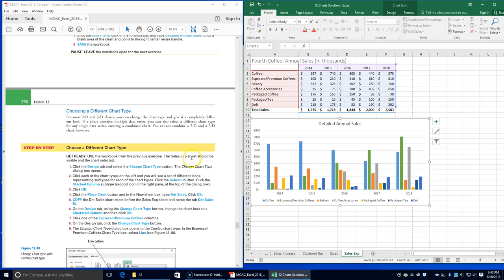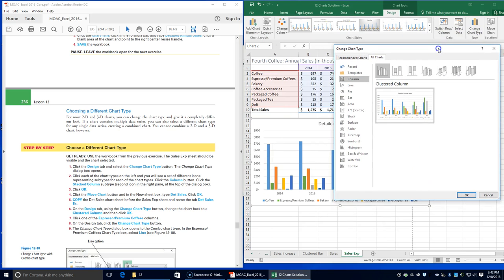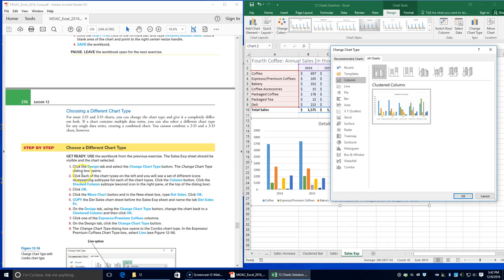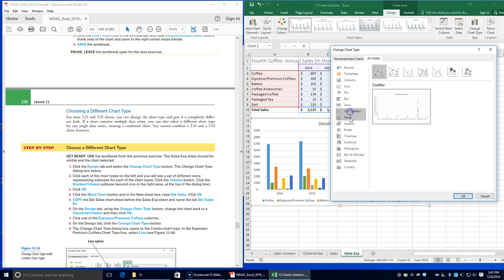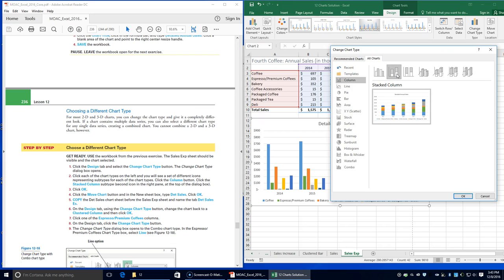Next, we're going to choose a different chart type. On the Design tab, click the Change Chart Type button — a dialog box opens. Click each chart type on the left to see a preview. Click the Column button and choose the Stacked Column option, the second icon, and click OK.